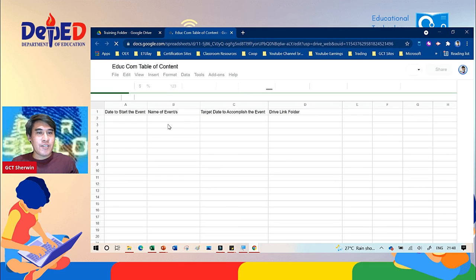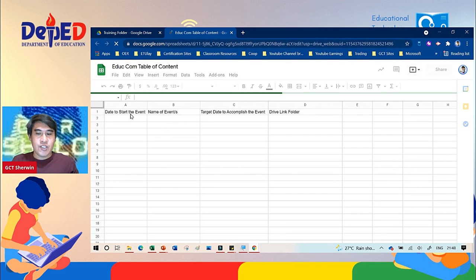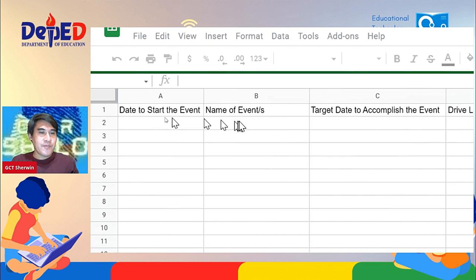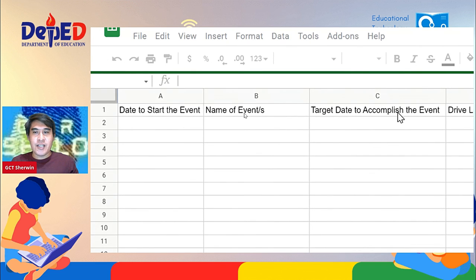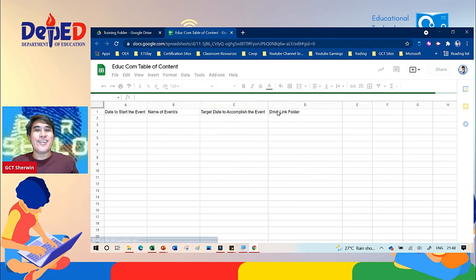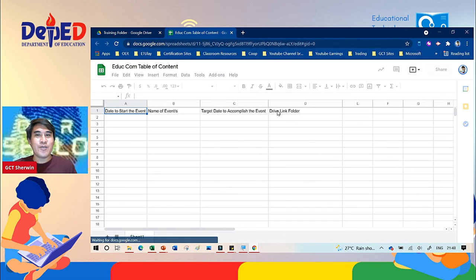So we have the date to start the event, name of events, target date to accomplish, and we have the drive link folder. And that's it. So that is how to create a Google Sheet inside the Google Drive.